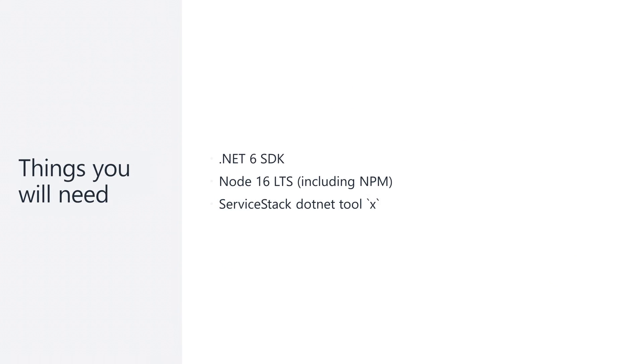To get started with this template we'll want to have a few things installed: the .NET 6 SDK, node 16 with npm, and the ServiceStack .NET X tool.